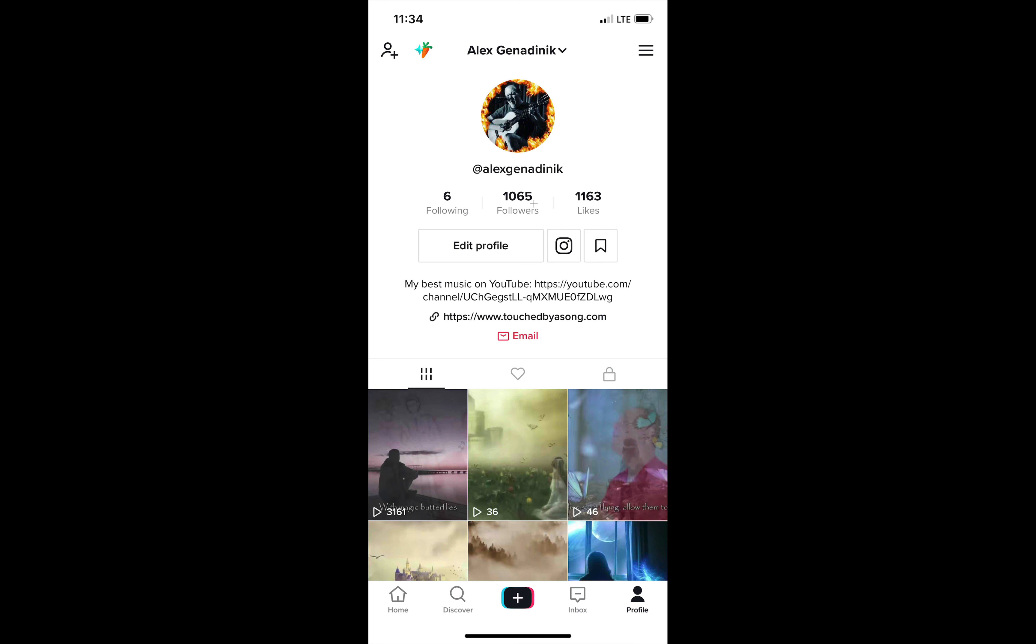So you can see that I gained over a thousand followers. These are all real people, every single one, because the TikTok ads, they show your ads to real people.